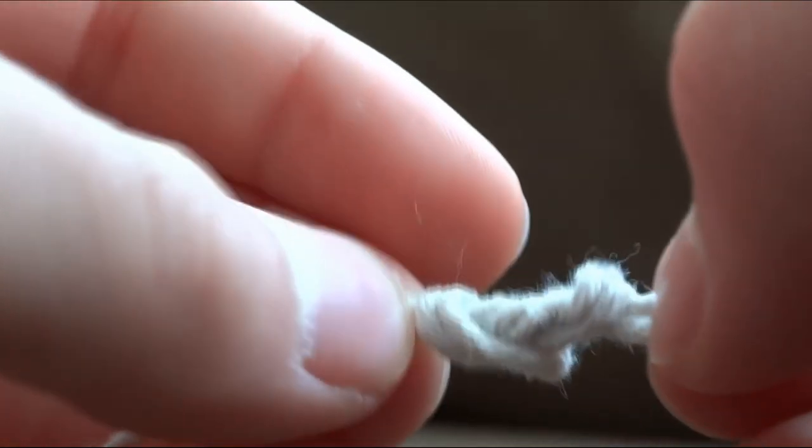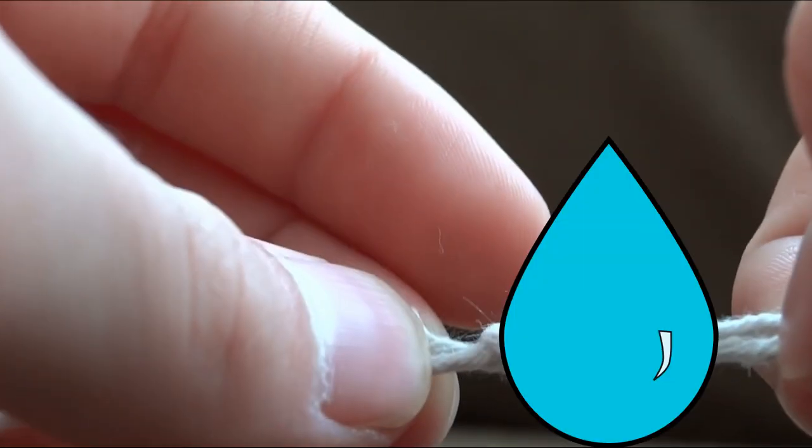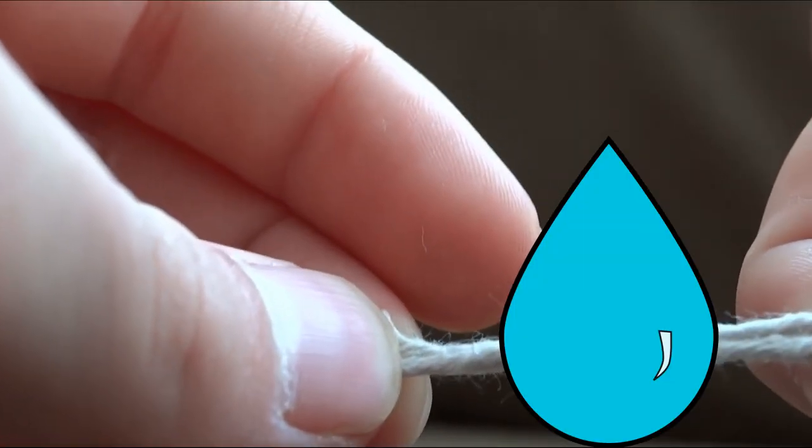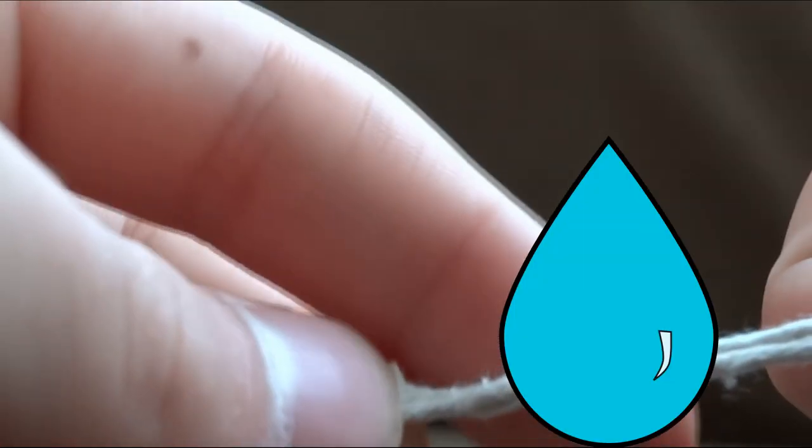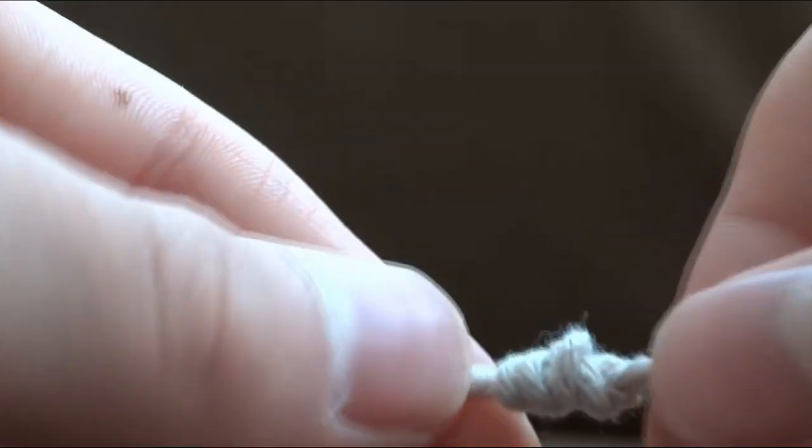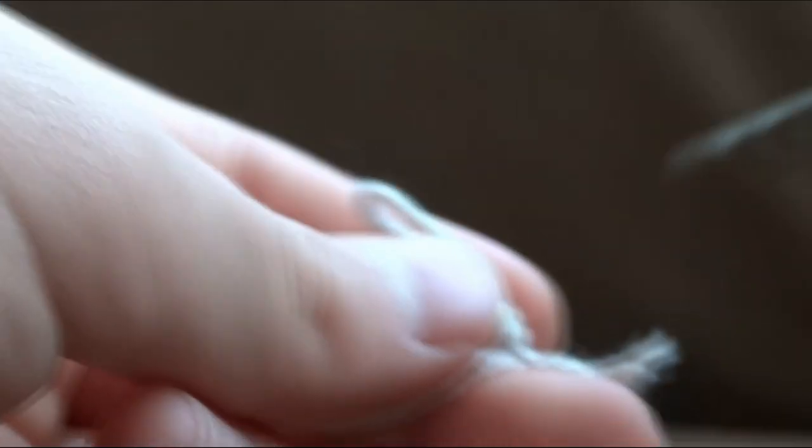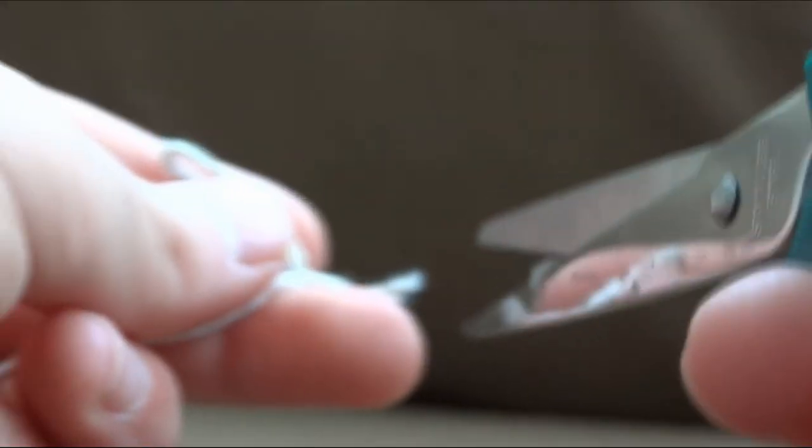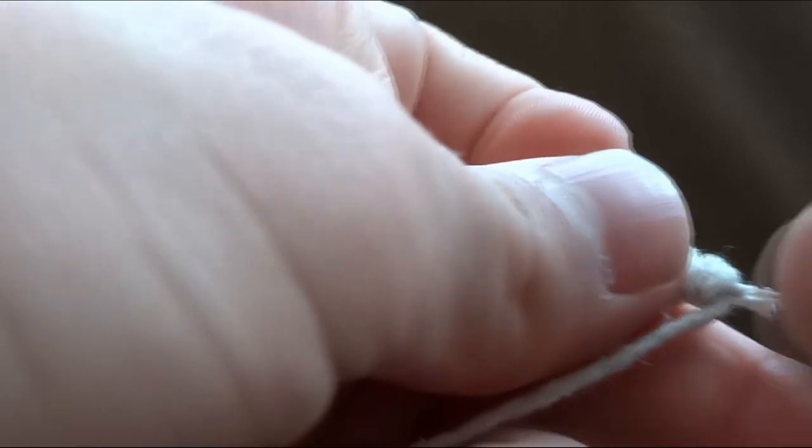Now tighten down, but don't forget to moisten the knot first. Trim the tag end and you've tied a figure of eight overhand loop knot.